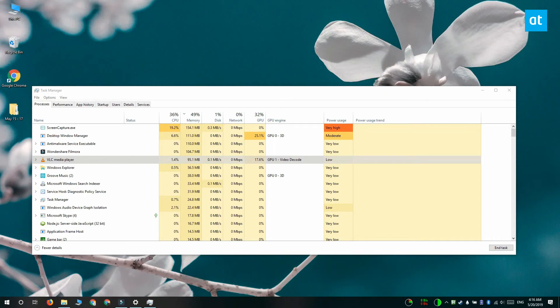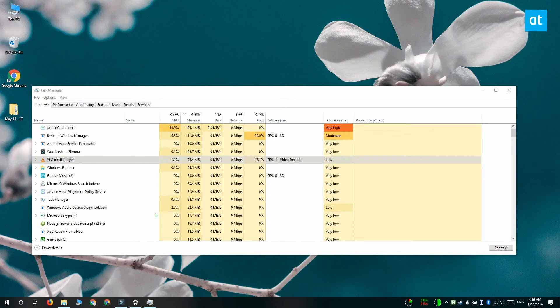So you can change this whenever you want and make sure you balance it out so that all the apps on your system aren't just using your GPU and ignoring the onboard graphics card.